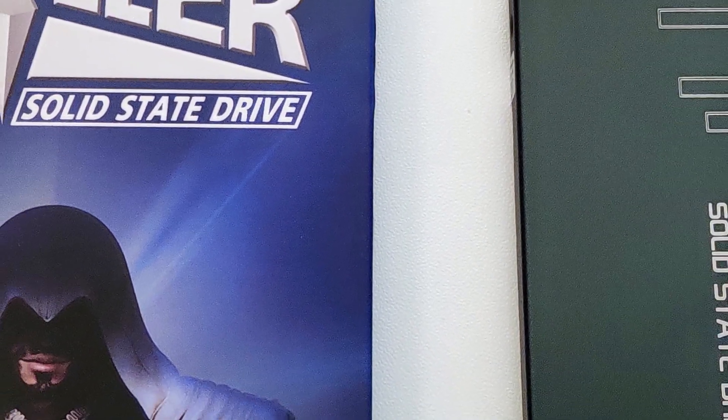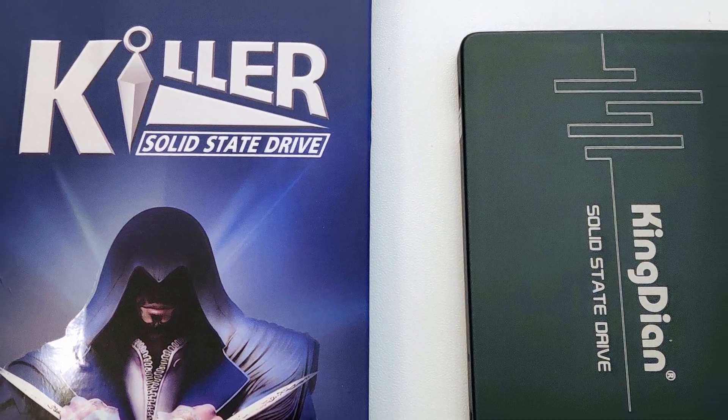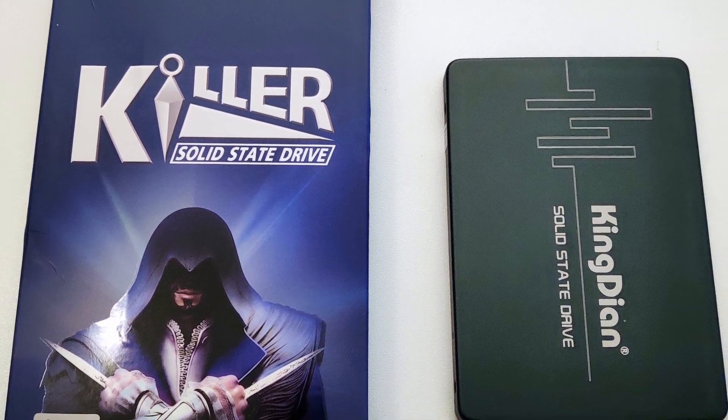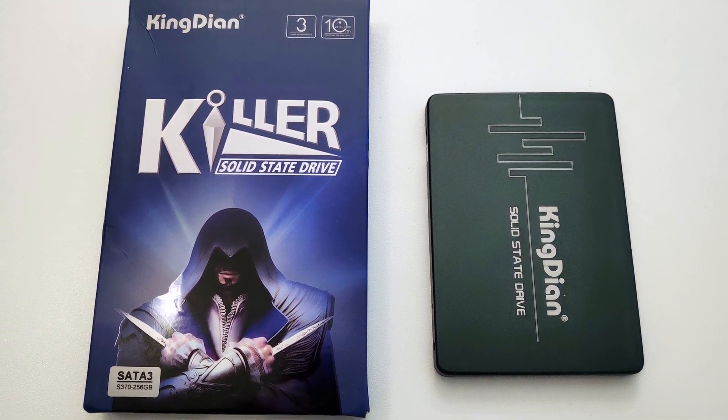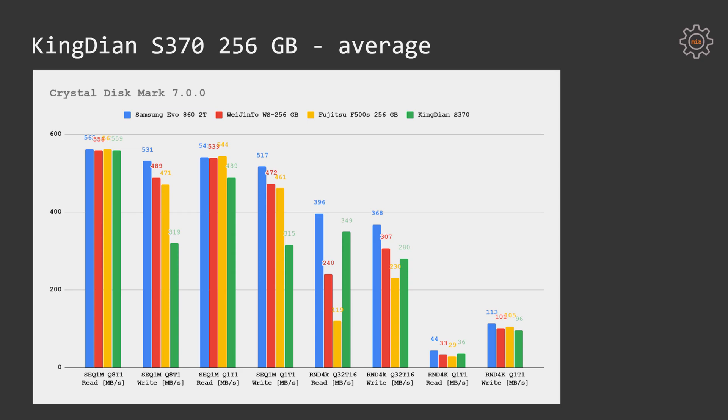Now let's compare KingDian S370 CrystalDiskMark results with Samsung EVO 860 2TB as well as two other cheap Chinese SSDs, Wet n Tor WS256 and Fujitsu F500S. KingDian is losing significantly in the sequential write performance to all of the SSDs, having just 319 MB per second. Samsung SSD is providing 531 MB per second, Wet n Tor and Fujitsu around 470 MB per second.